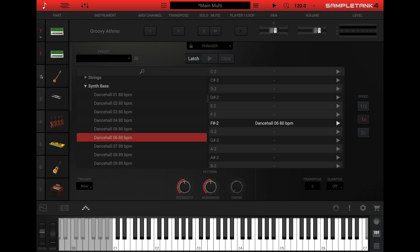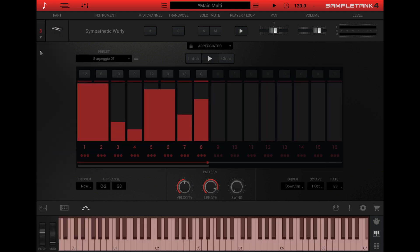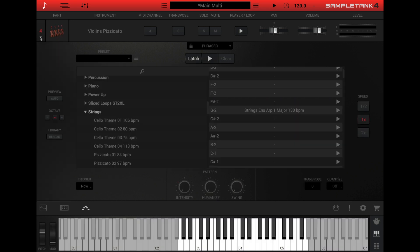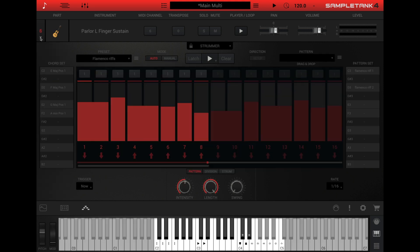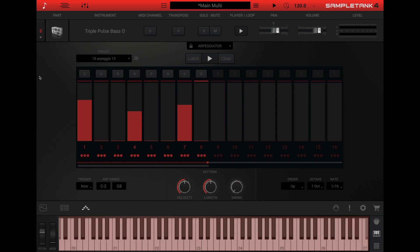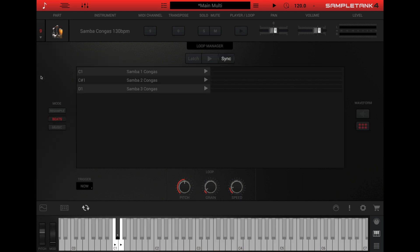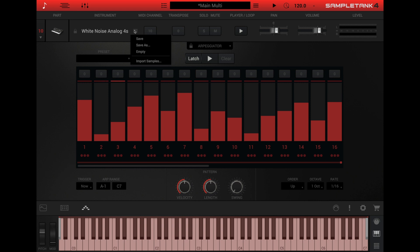Each part has its own player panel, so you have the ability to set up 16 separate arpeggiators, 16 separate strummers, 16 separate phrasers, 16 separate loop managers, or any combination thereof. Like the effects rack, the player panel settings are saved with the instrument.